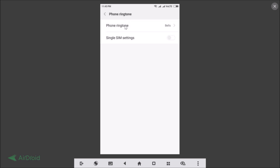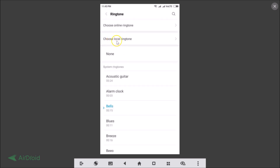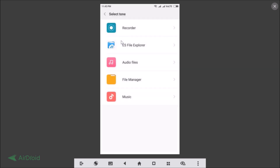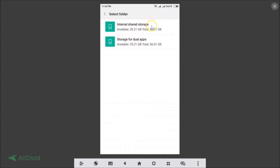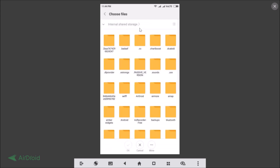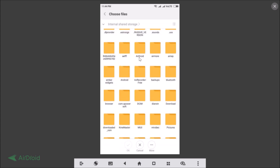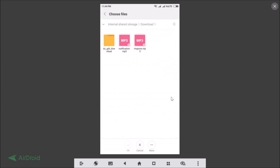Tap on Phone Ringtone and tap on Choose Local Ringtone. Select your File Manager and go to your storage where you have your ringtone. I have mine on Internal Shared Storage, so tap on that and browse to the folder where you have your ringtone — I have mine in Downloads.